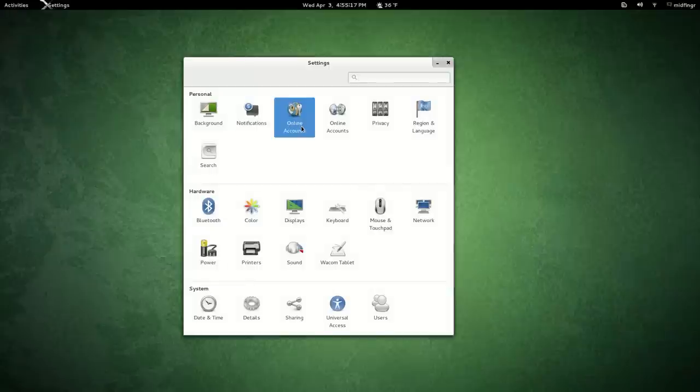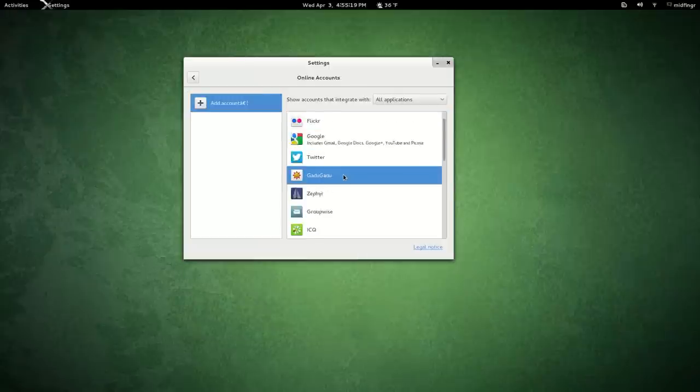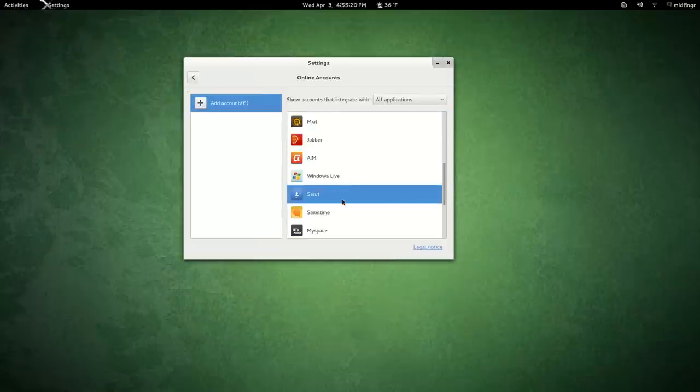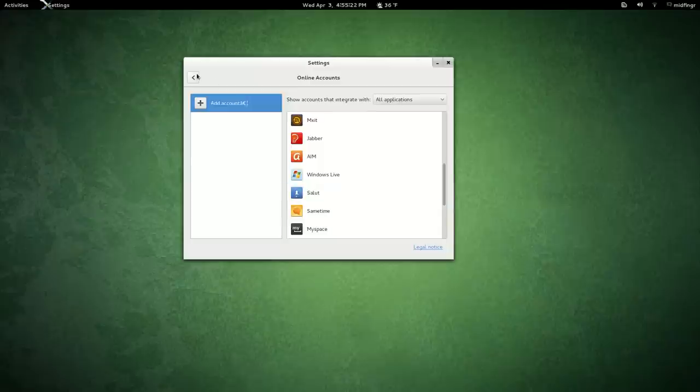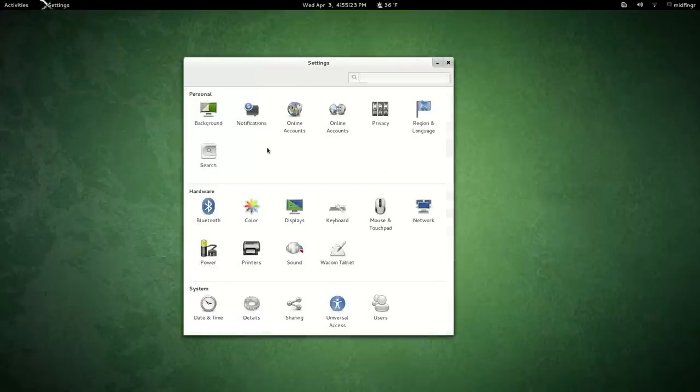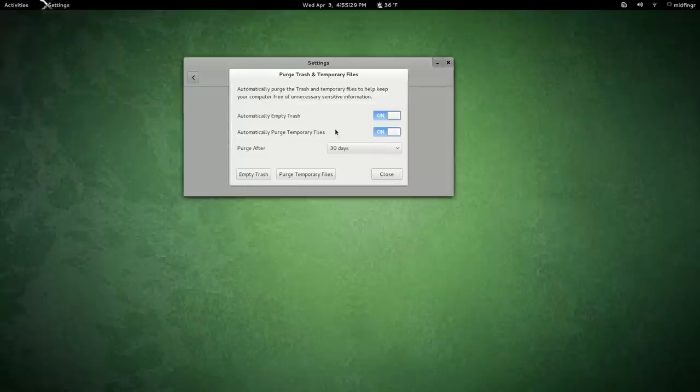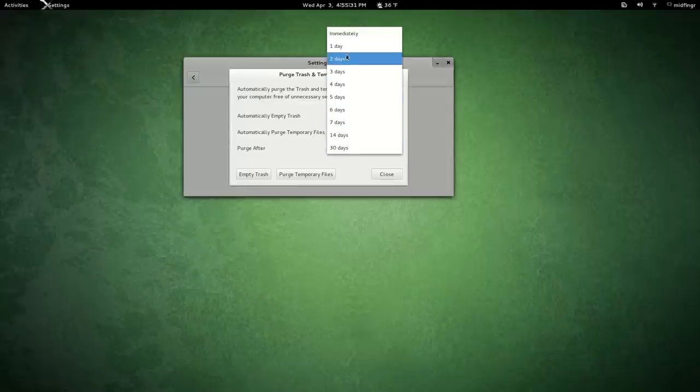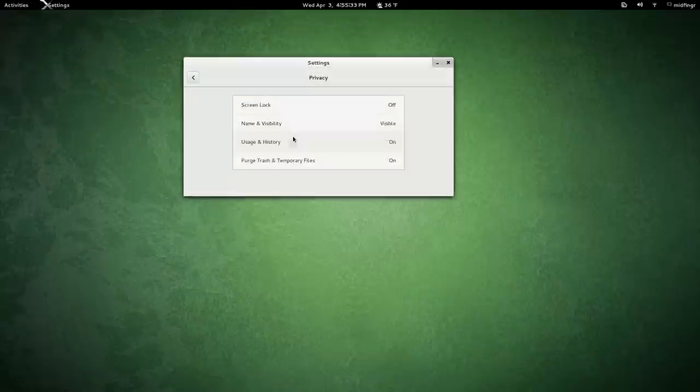Online accounts, lots of new ones here. This might depend on the distro though, this is Ubuntu, but there's a lot of new ones in there in any case. Privacy, control over that, update history. You can purge the trash or temporary files and choose when that occurs.